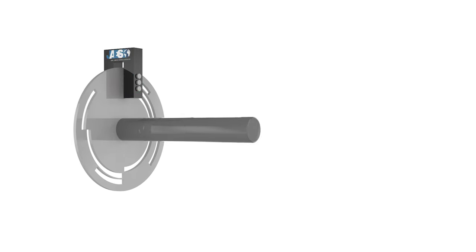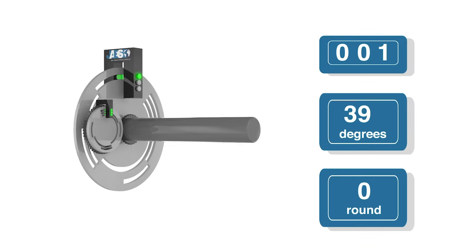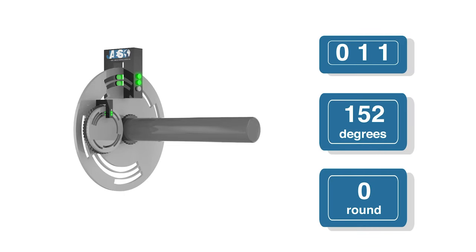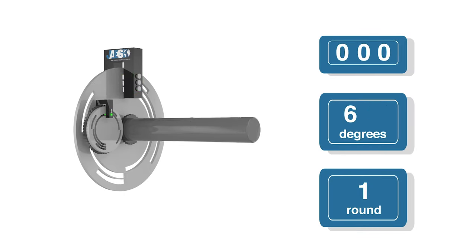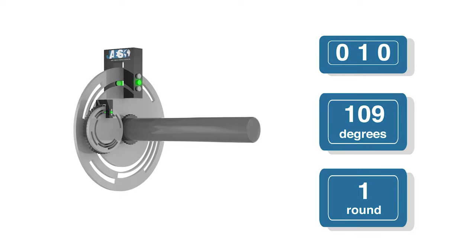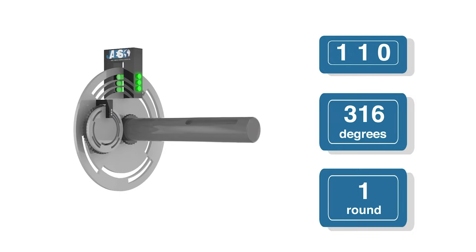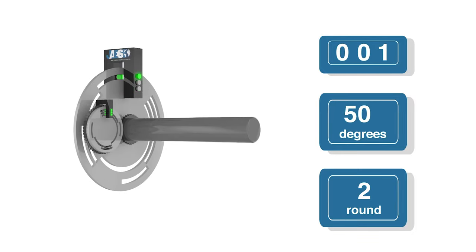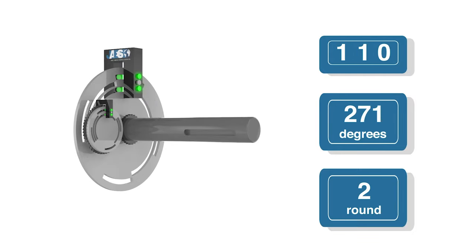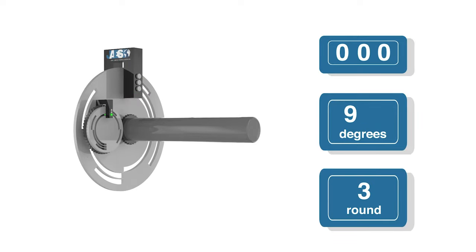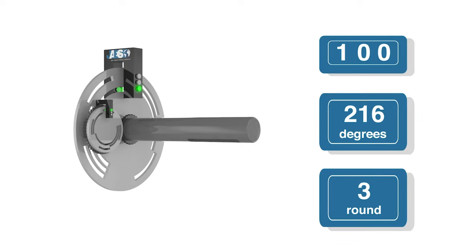Absolute measurement encoders can be single turn or multi-turn. Single turn absolute encoders are used for measurements of short distance, while multi-turn absolute encoders would be more suitable for longer distances or more complex positioning requirements.